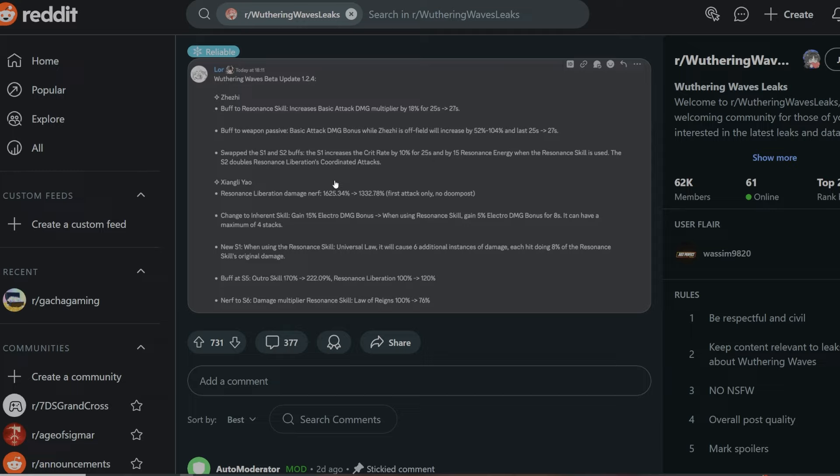The next buff is going to be at S5: outro skill 170 is going to be 222. This is when you get like a number of copies. Resonant liberation 100 is going to be increasing to 120, so that's his ultimate and above to his outro skill as well by about 40 or something. Nerf to S6 damage multiplier, resonance skill Law of Frames. It goes down by a significant amount, 24%, from 100 to 76 instead, which is quite interesting.